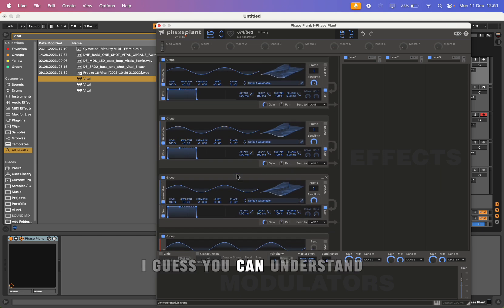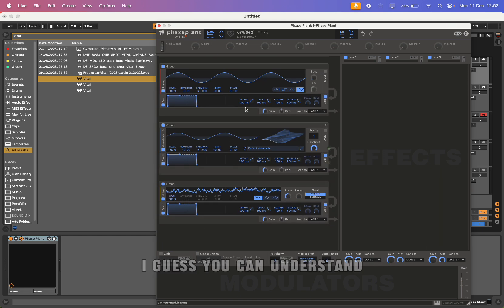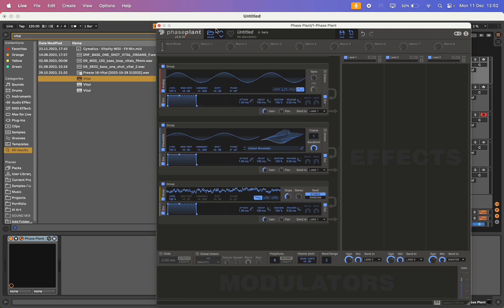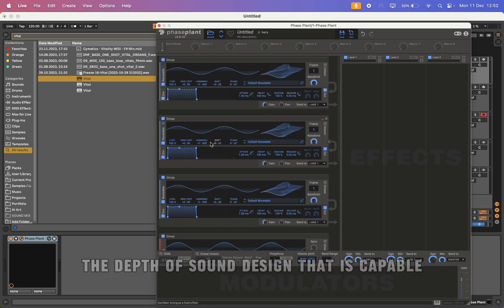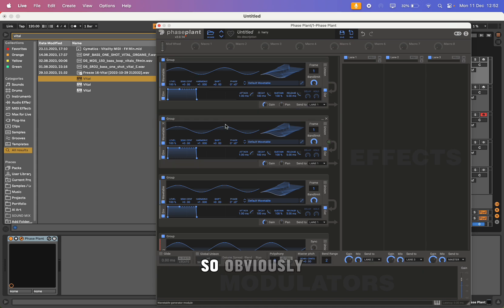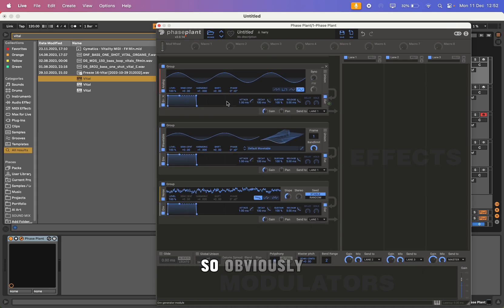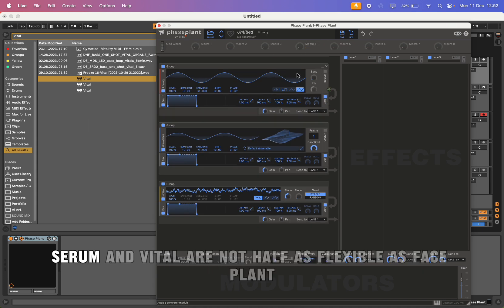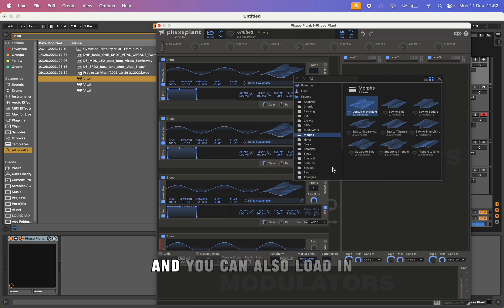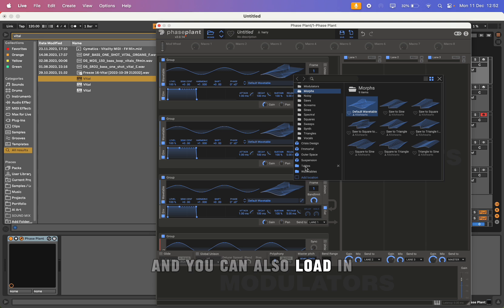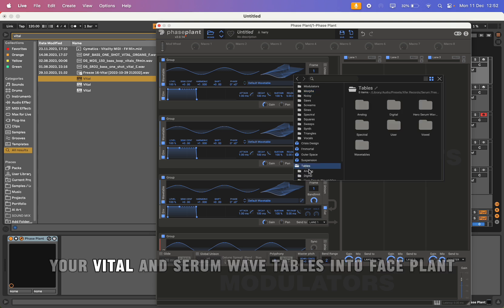You can understand the depth of sound design that is capable. Obviously Serum and Vital are not half as flexible as Phase Plant, and you can also load in your Vital and Serum wavetables into Phase Plant.